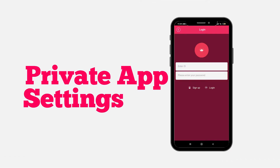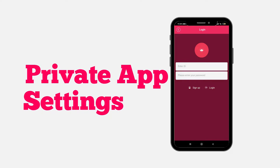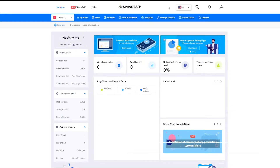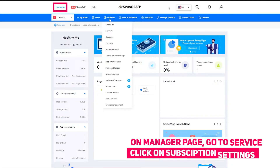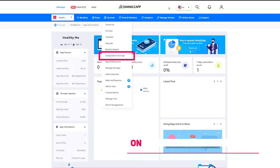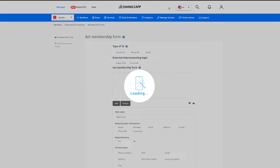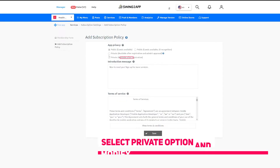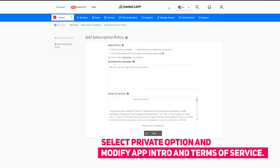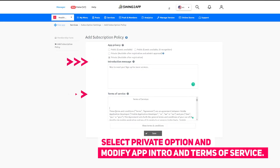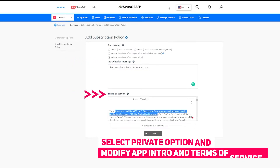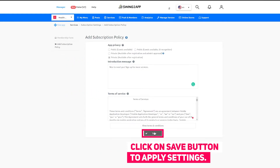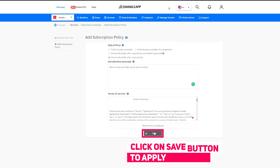Now let's explore the membership app settings. On the manager page go to service and click on the subscription settings. Click on add subscription policy to open the membership app settings. Choose the private available after registration option. Then write the introduction message and app policy. Once you are satisfied with the changes, click on the save button.